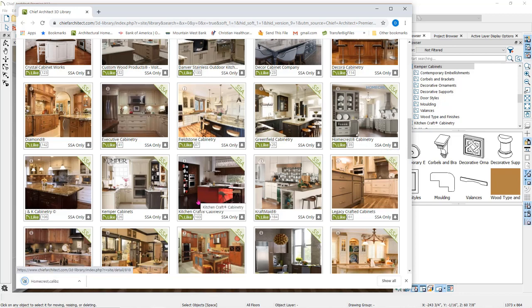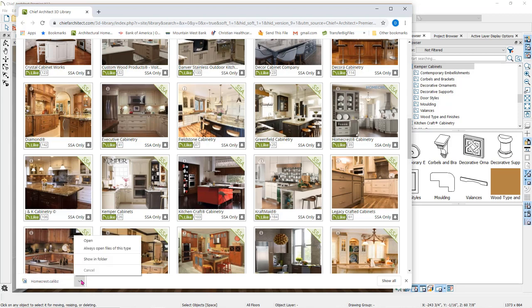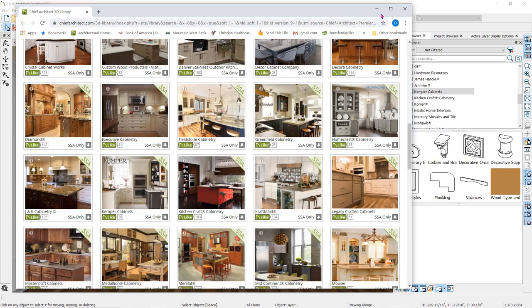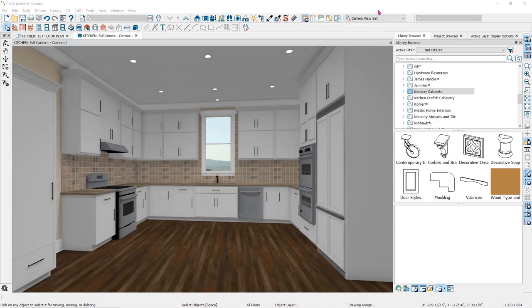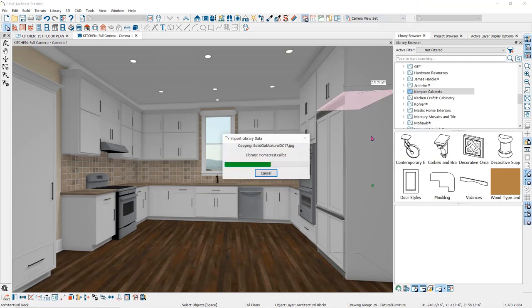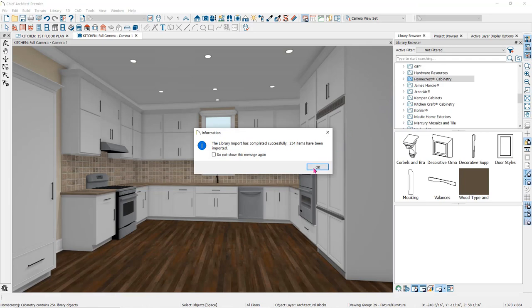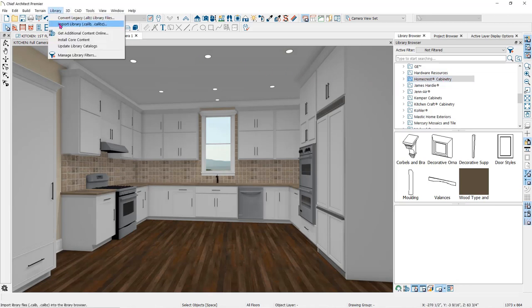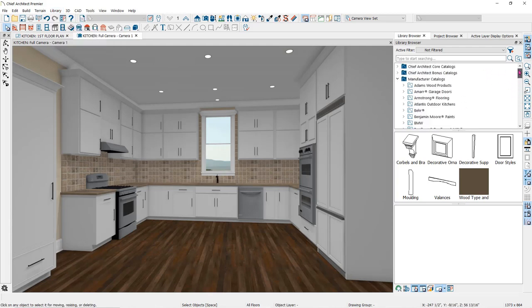Different web browsers will handle the downloads differently. I am using Chrome, and in Chrome it will show me the download process in the bottom left corner. If I click on the up arrow, it will give me several options: Open, always open files of this type, show in folder, or cancel. I will select always open files of this type. Once I click open, it will automatically start the import process in Chief Architect. When I minimize the web browser page, the information box saying it has successfully imported will pop up. You can find your new catalog in the library browser under Manufacturer Catalogs. If the installation process does not start automatically after downloading the file, go to the Library drop-down menu to Import Library. All Manufacturer Catalogs will import into the Manufacturer Catalog folder. If it was not a Manufacturer Catalog, it will show up in the Chief Architect Bonus Catalogs.